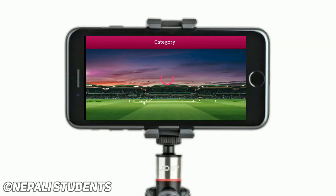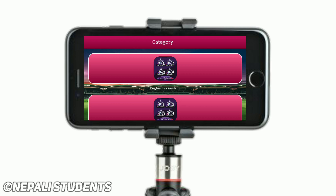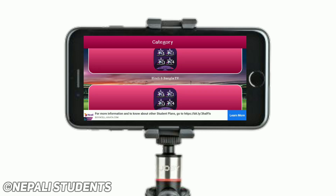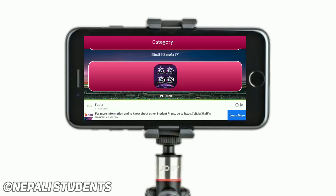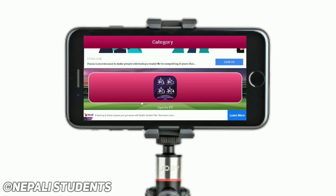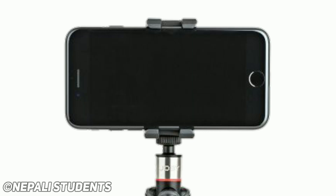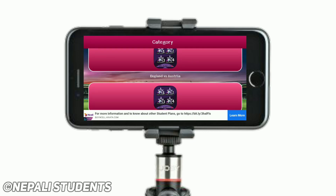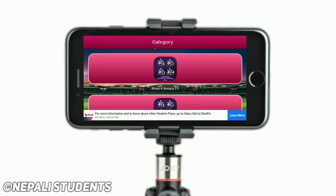Here you can see many options like England versus Australia, Hindi and Bangla TV, and IPL 2020. We want to watch the IPL live match, so choose the IPL 2020 option.